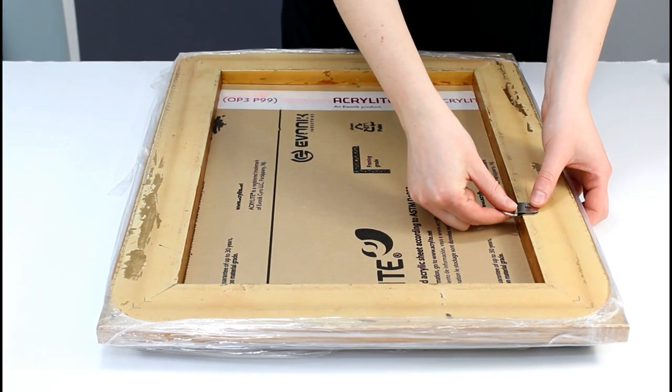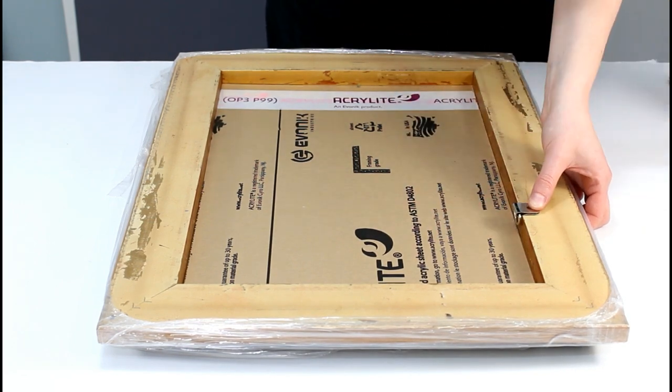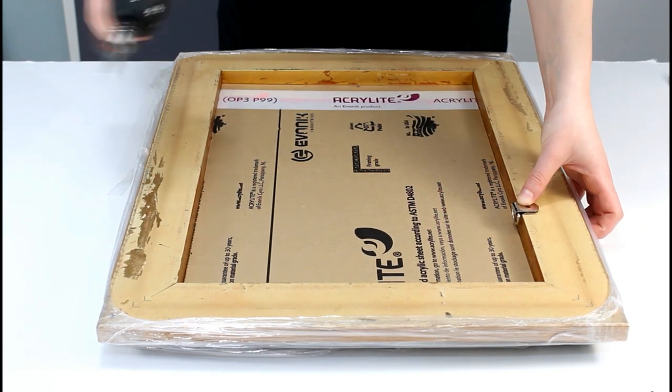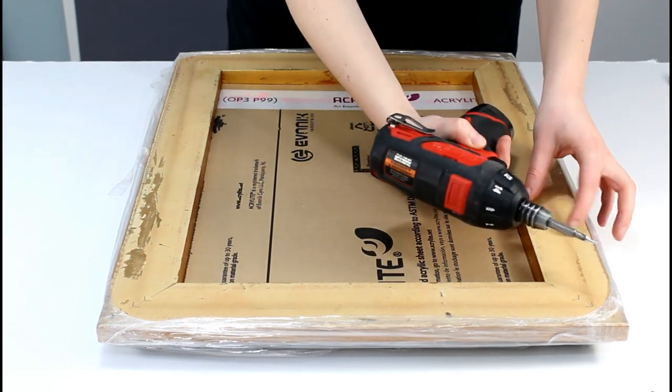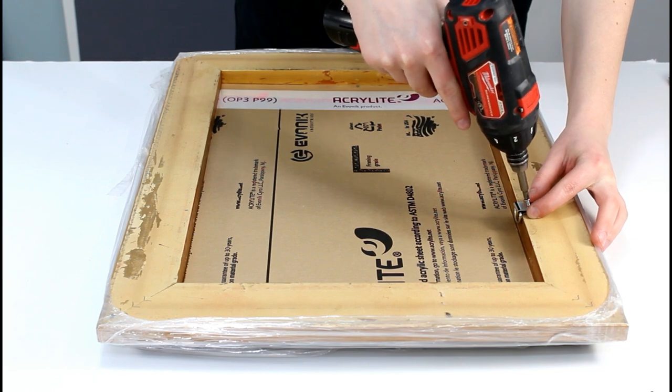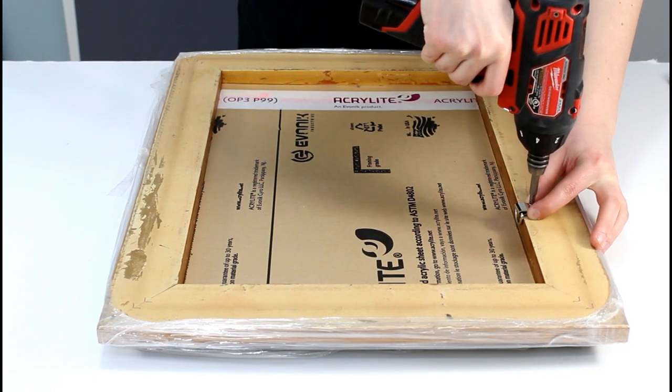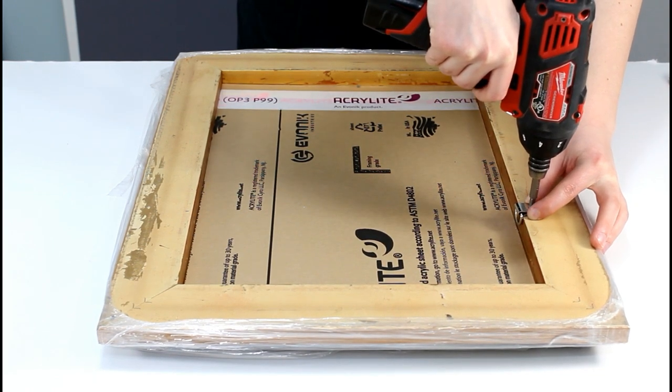Install D-rings. Screw the D-rings by turning them clockwise. Ensure that the D-rings are securely attached, but be cautious not to over-tighten and damage the frame.